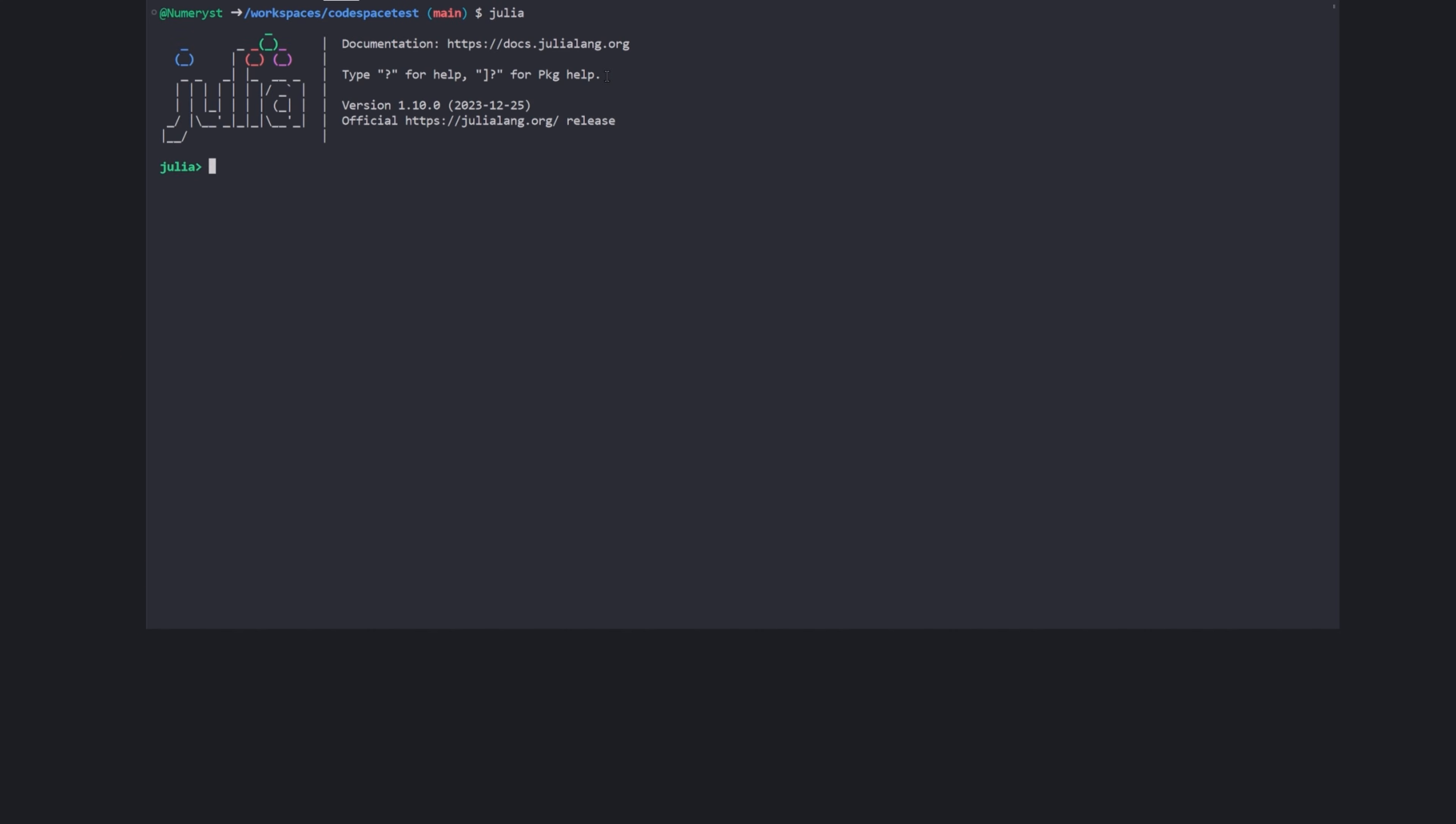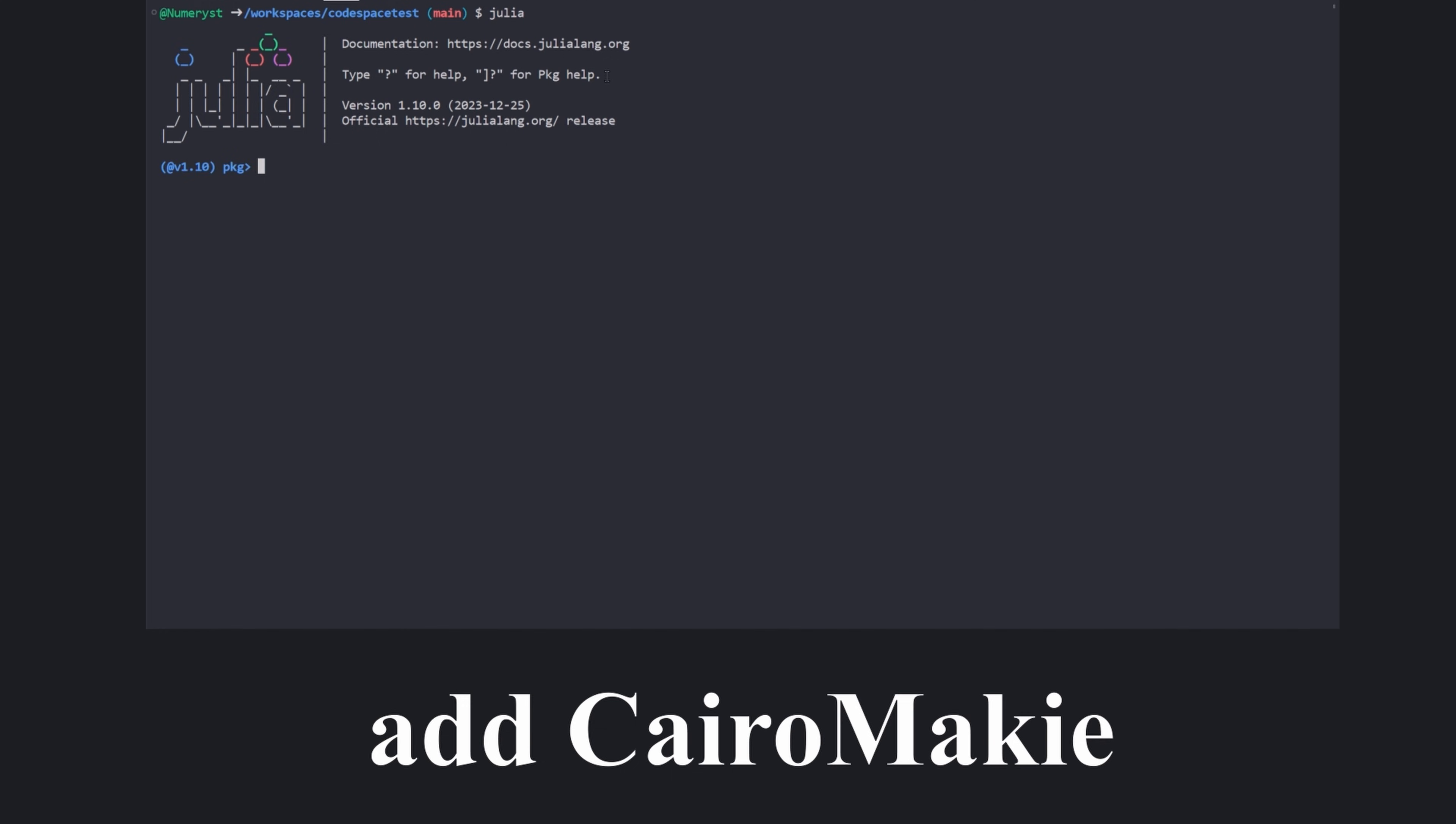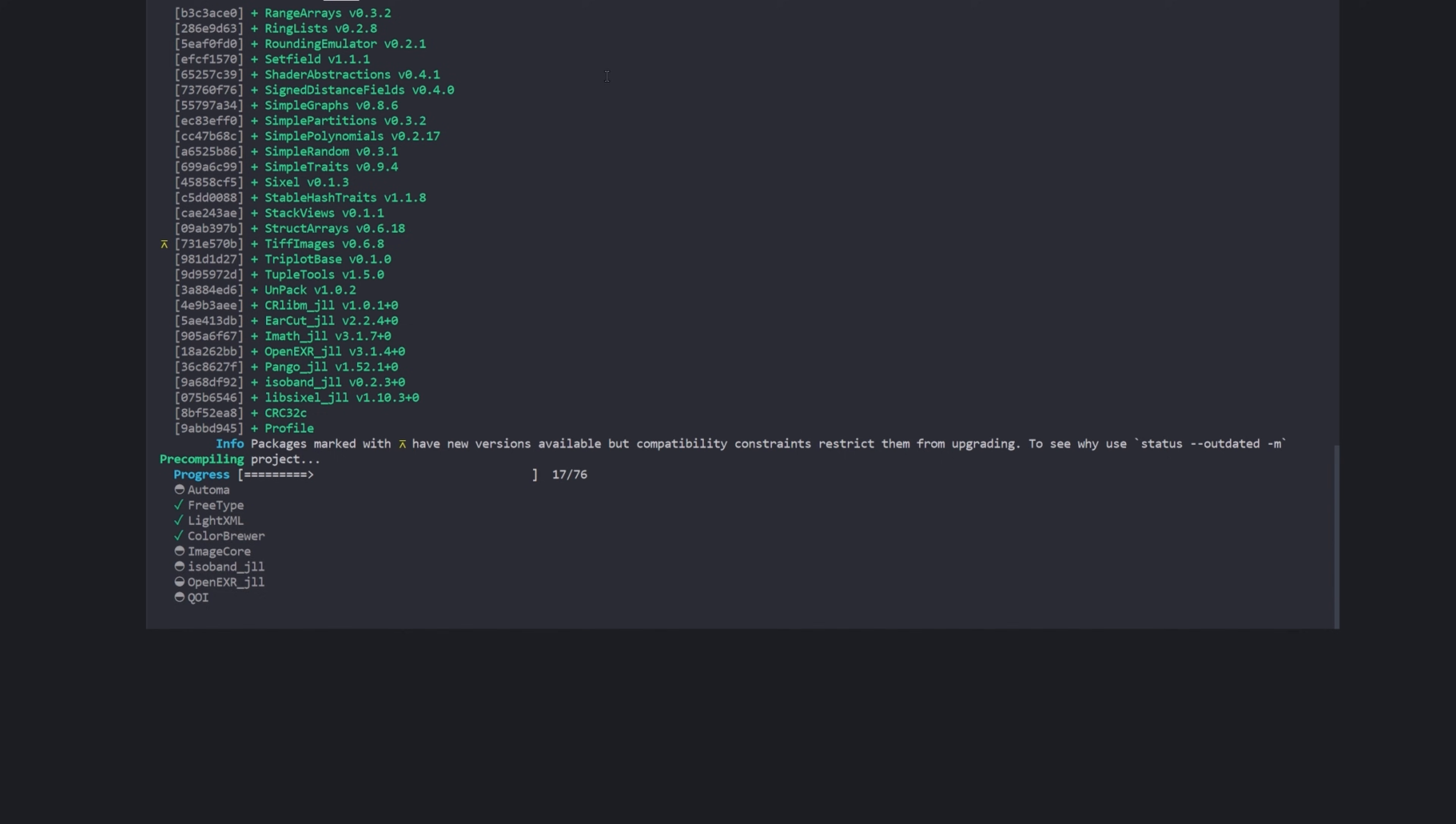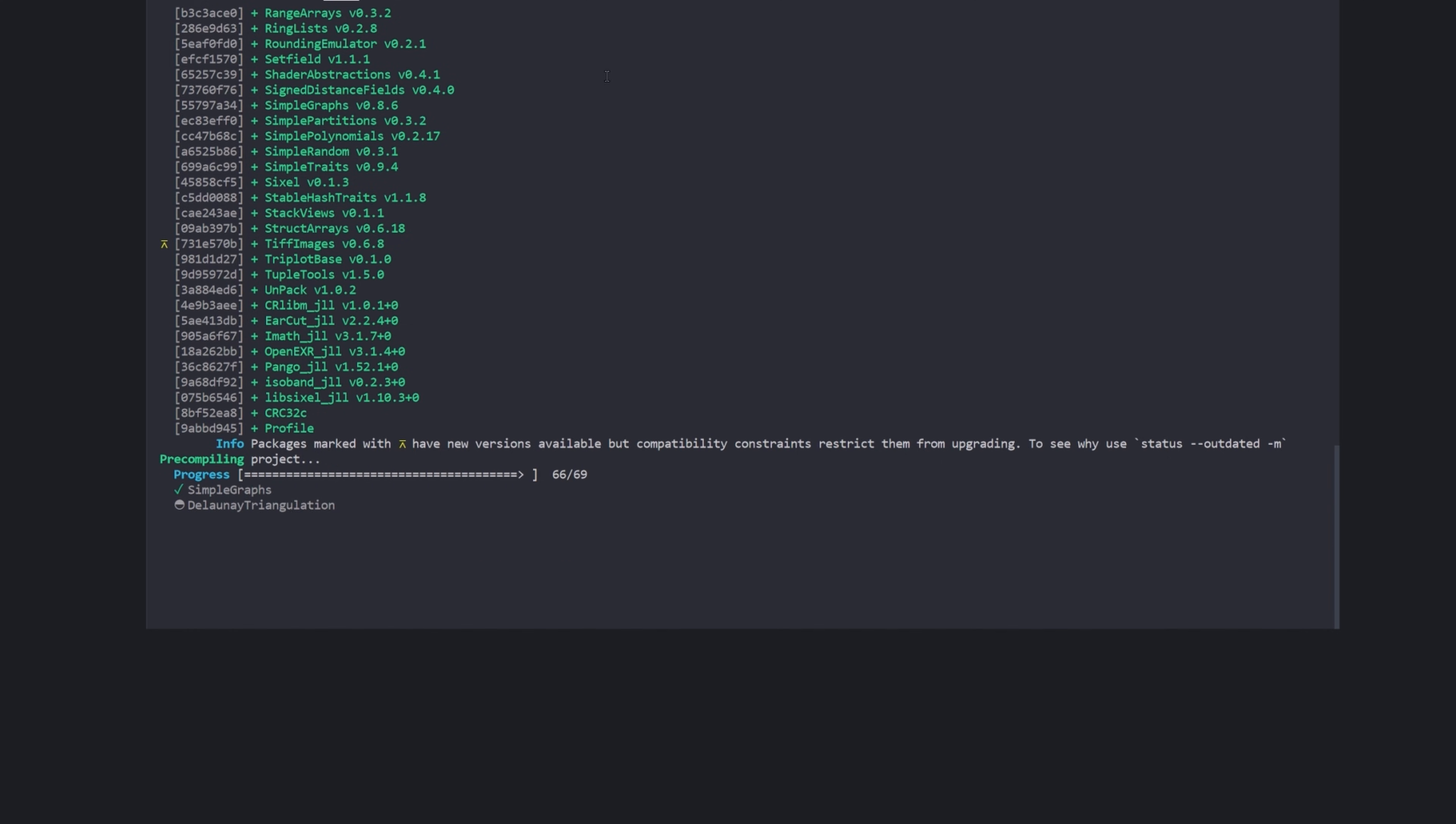But before discussing that, open up the Julia REPL, hit the right square bracket to go into the package mode and type add CairoMakie. This adds CairoMakie package to your Julia environment. Depending on your operating system, adding the package might take some time.